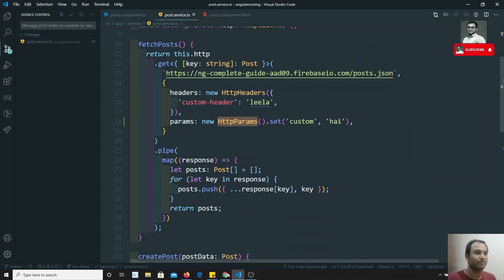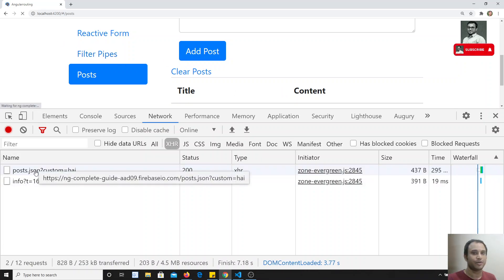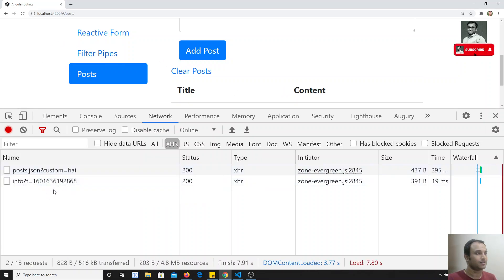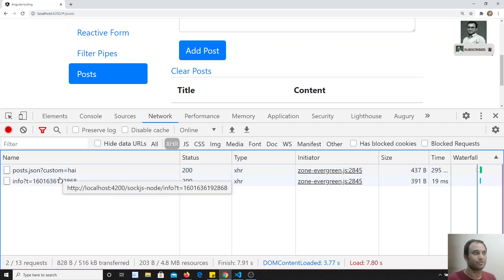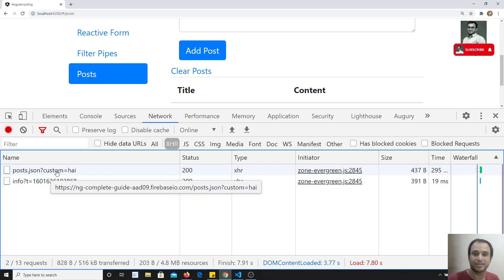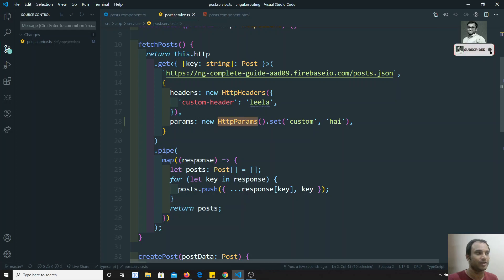Now if I refresh, here you will be able to see 'post.json?custom=high'. You will see that it is adding as a parameter to the URL as a query string.